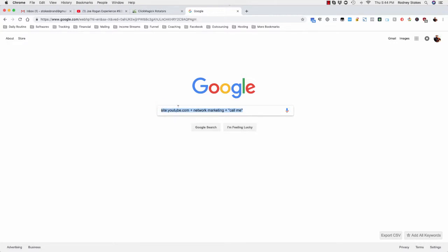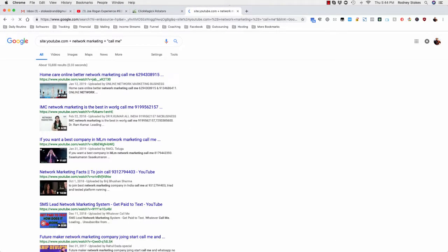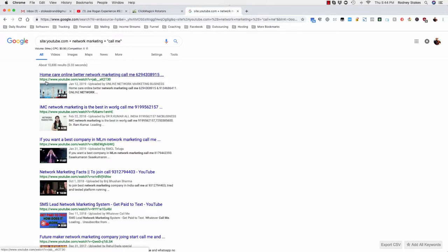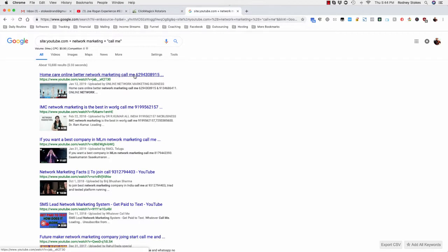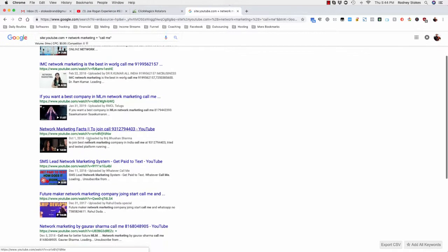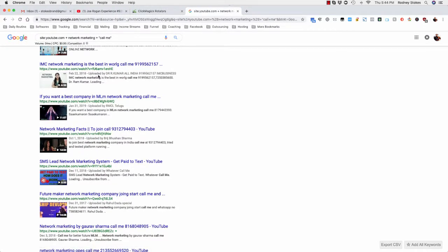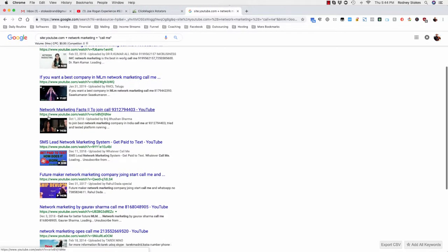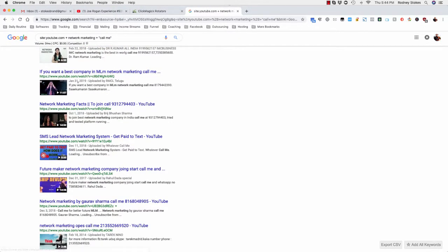So let me just click search. Okay so now you see home care online, better network marketing, call me. So that's the phone number right, so this is from January 12 2019. This is from 2018, it's a phone number. This is from very end of last month 2019, phone number.